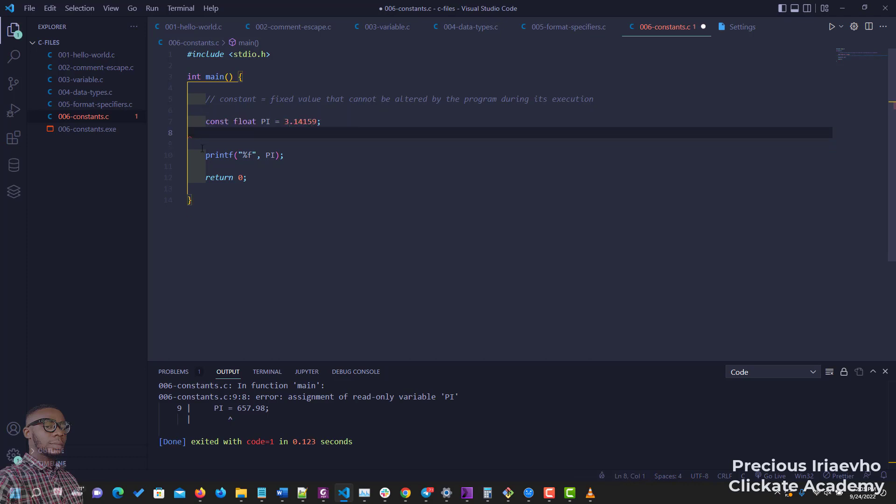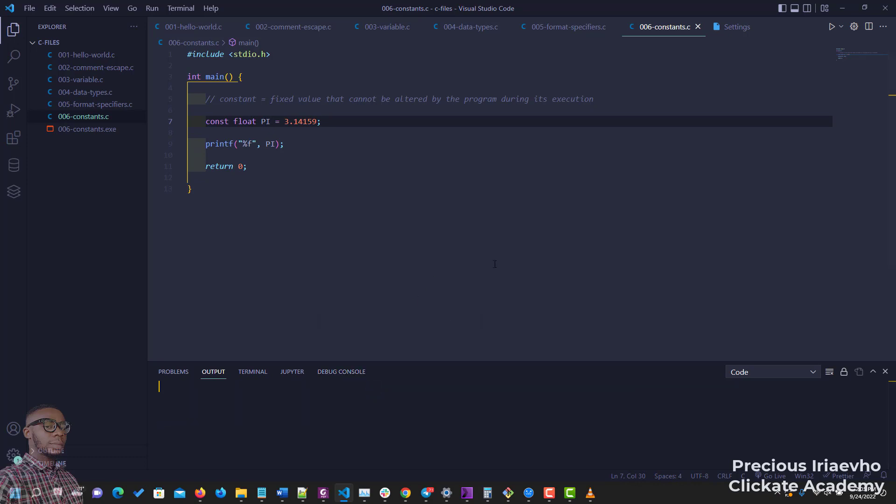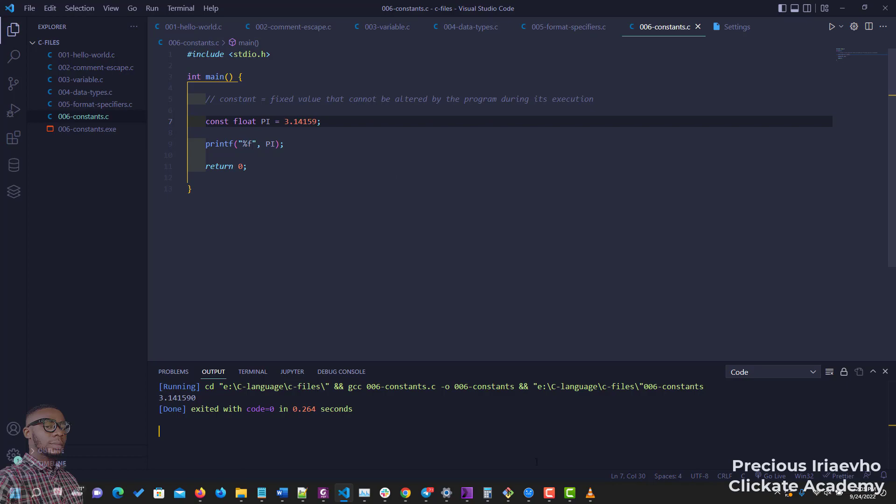So you leave it as it is and let's run our code again and ensure that our constant is behaving properly. There you have it. That is constants in C programming language. Thank you guys, I'll see you in the next one.